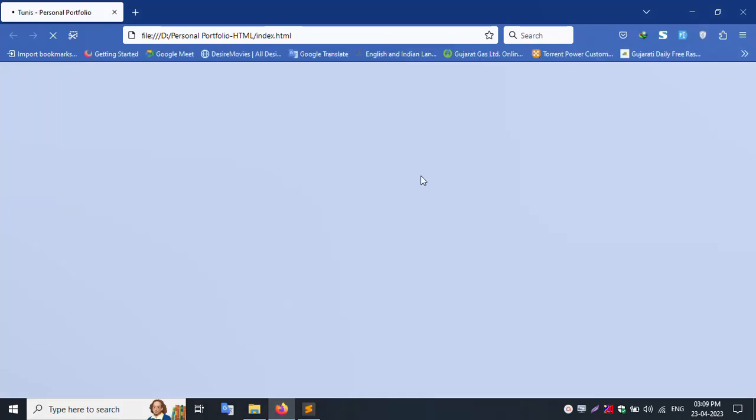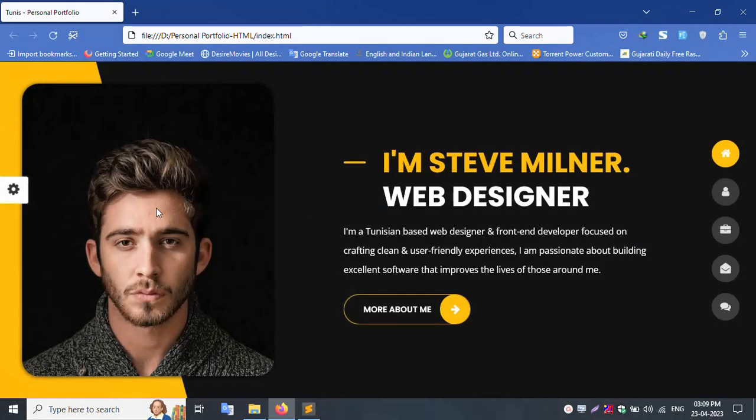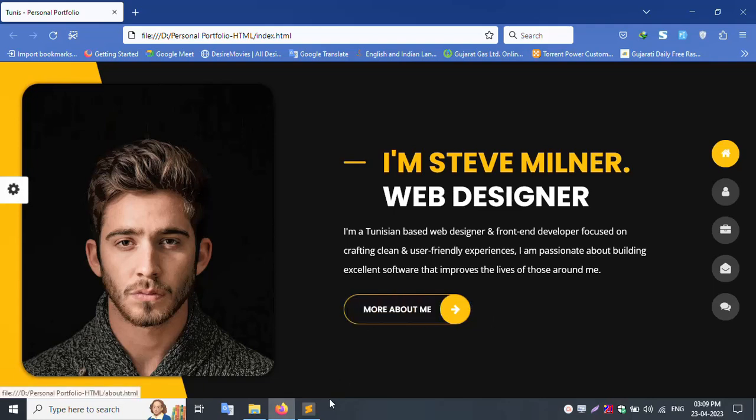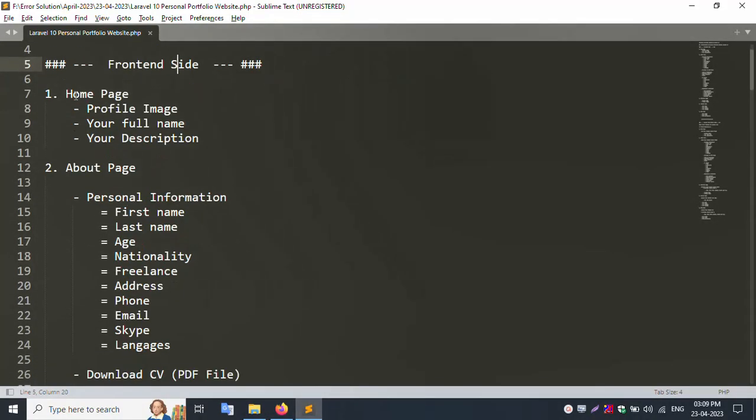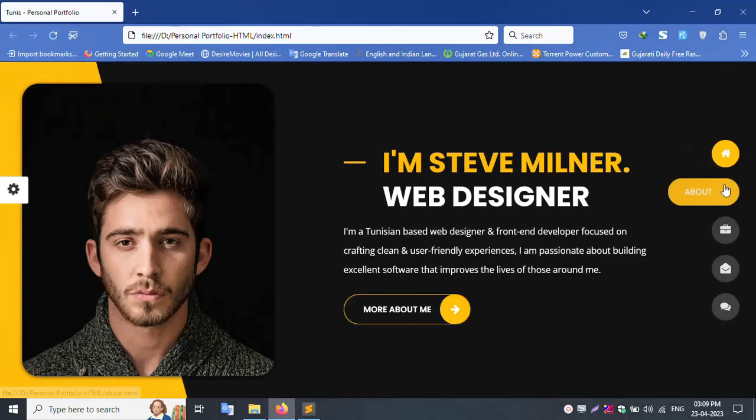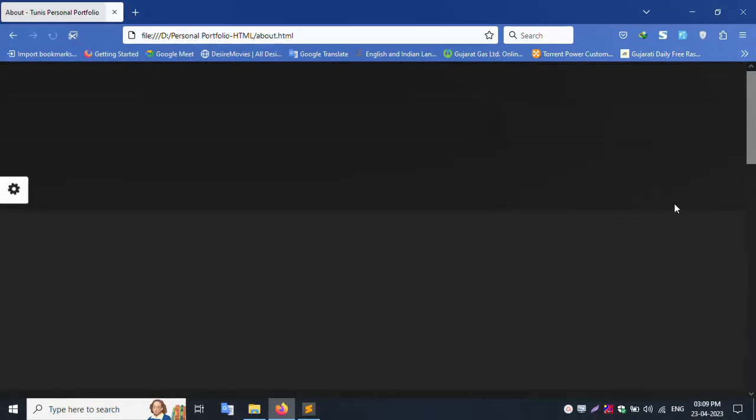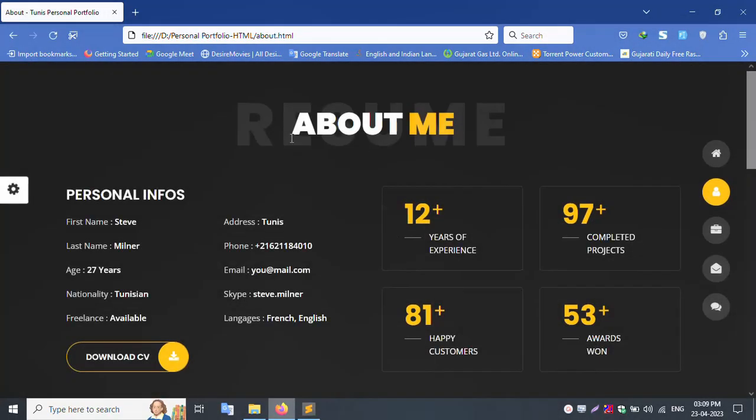Your image, your name, your description, your CV. Home page, about page with first name, last name, age, nationality, freelancer.